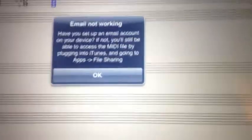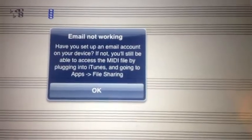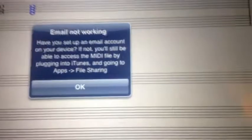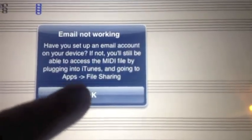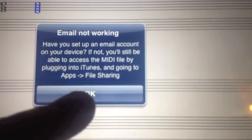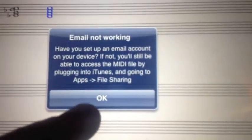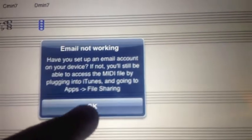Now, on my iPad, because I haven't set an email account up on it, it brings up this little menu, which is fine. It's just telling me that it can't email, but it's also saved a copy of it, like it says there. So I can get to the MIDI file easily enough just by pressing OK.